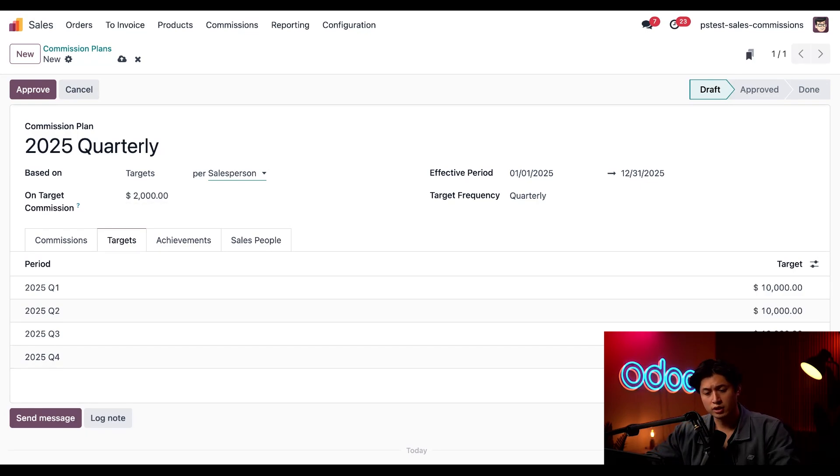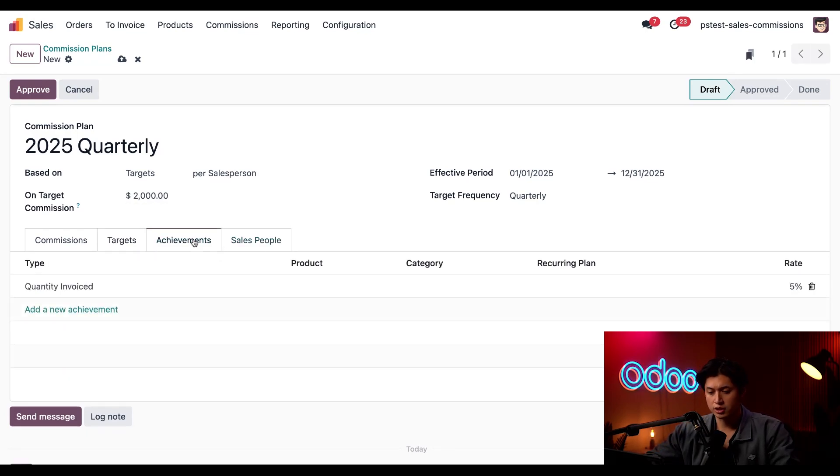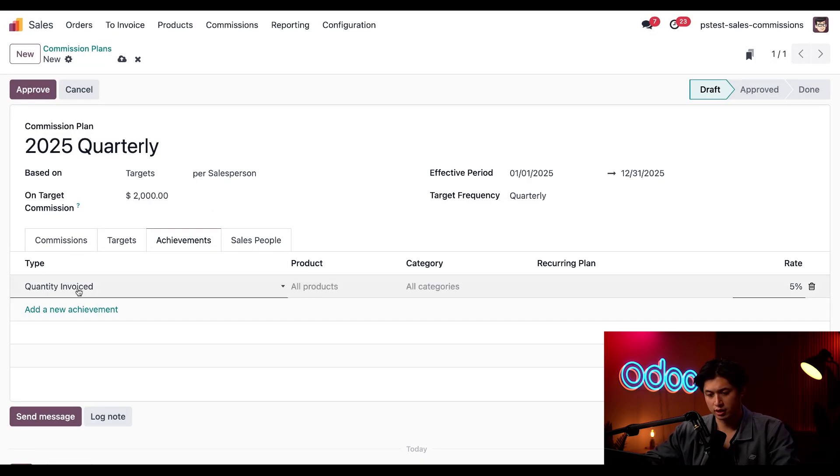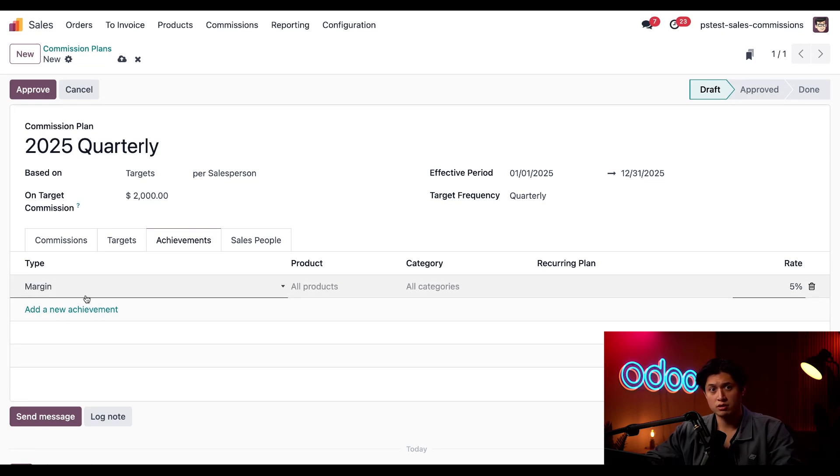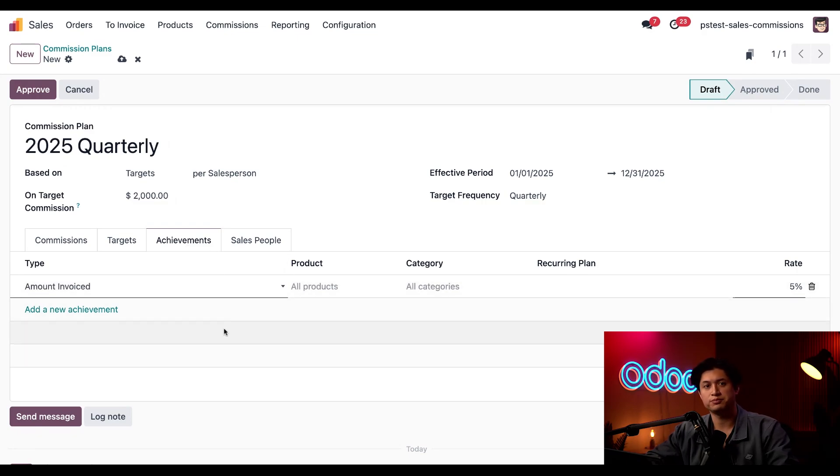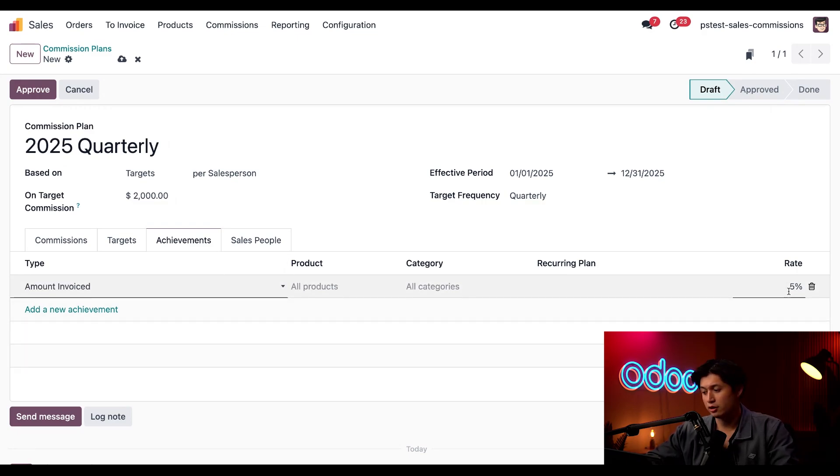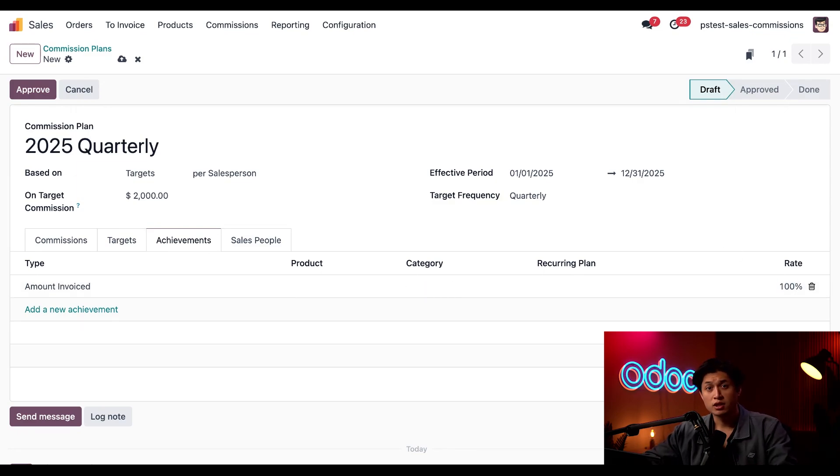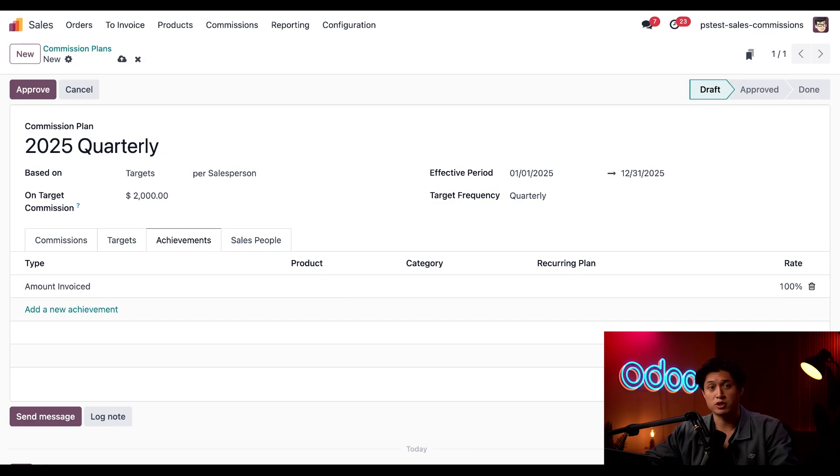Moving on, here in the Achievements tab, we'll set how we calculate the target for this plan. Here, we have a few different options for calculating targets, like quantity sold and margin. But I want to calculate the target based off of the amount invoiced, so I'm going to click on Amount Invoiced. Next, we'll click on the rate percentage here on the right, and we're going to change this to 100%. This means that we're using the entire dollar amount of the invoice to calculate commission targets.